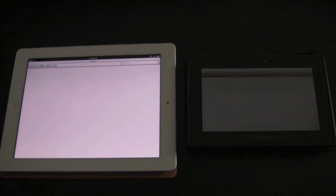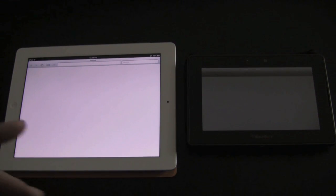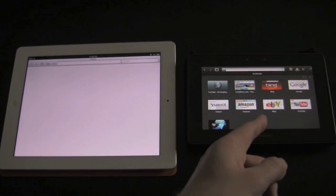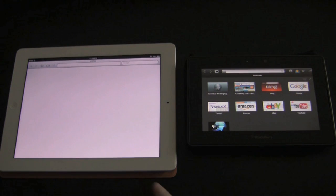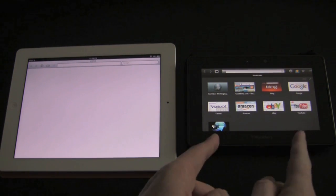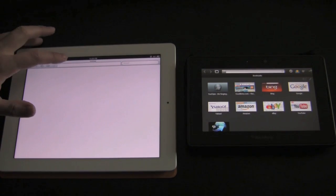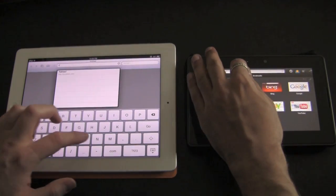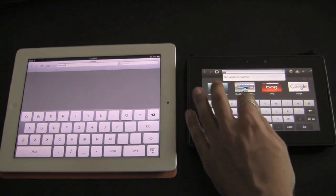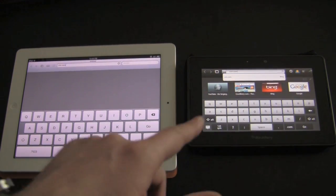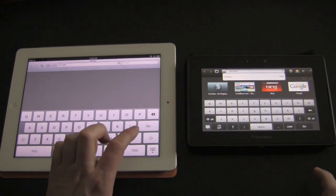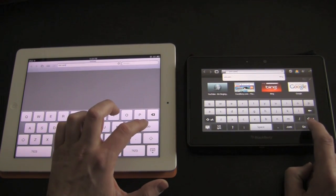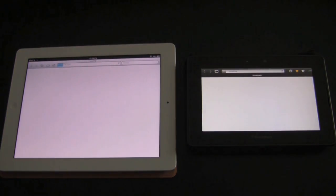We're going to run through a few sites and one thing to note right away is that the Playbook has Flash, it supports Flash while the iPad does not. We're going to do the first site with Flash enabled on this, see how it goes. We're going to do CNN to start. On your mark, get set, go.